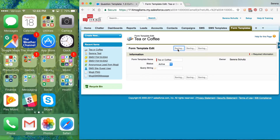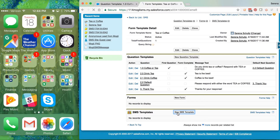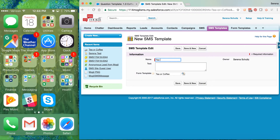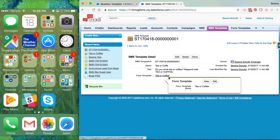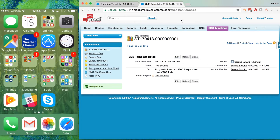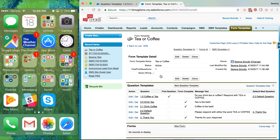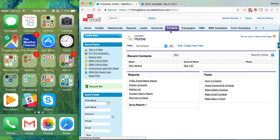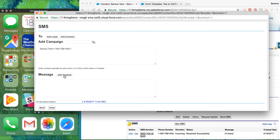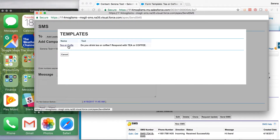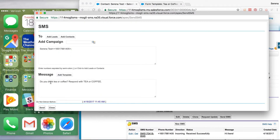The last thing we need to do is set our form to Active and then create an SMS template. We're going to call it 'Tea or Coffee' as well. If we click Save it's going to populate the text — this is the exact text from the first question of the form template. If we go to one of our contacts, choose Send SMS, and click the Add Template button in the SMS tab, it shows all the different templates available. Clicking 'Tea or Coffee' adds in the first message from our form, and we'll click Send.